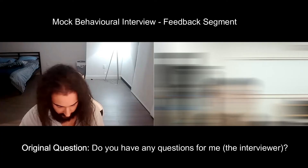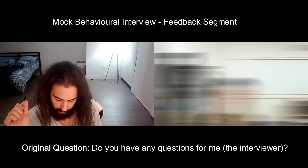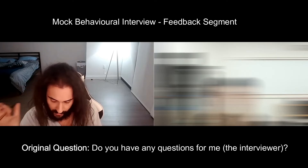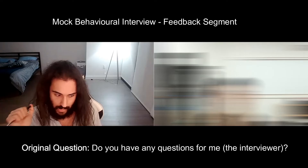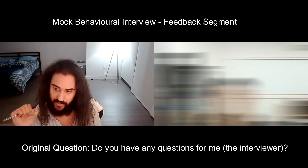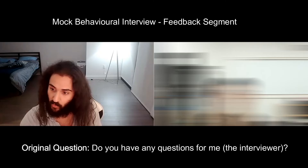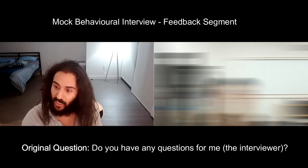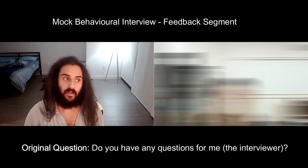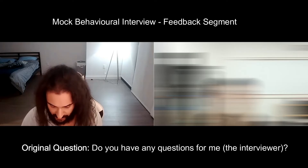Without further ado, let's get into the video segment. I'm going to start with what I remember most, starting at the end and moving to the beginning. One of your questions should always be asking about the next steps of the process. What are the next steps? Do I message you in a week? Should I expect to hear from you within a week? What's the timeline for this process? You want to have an actionable next step, because sometimes you can't just expect them to get back to you.